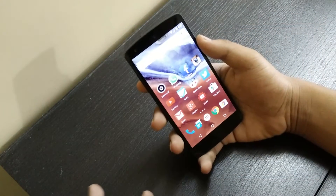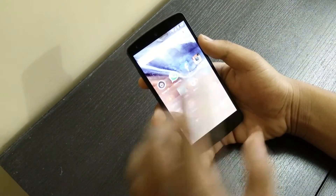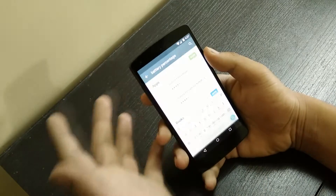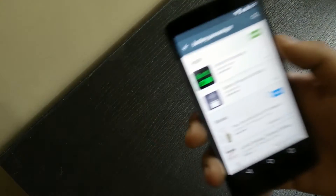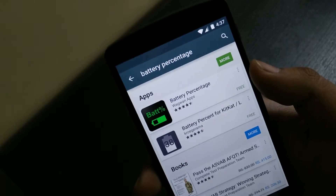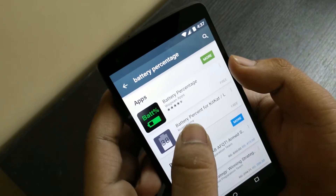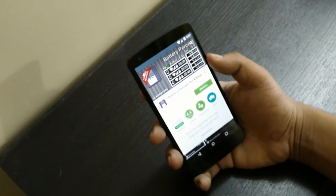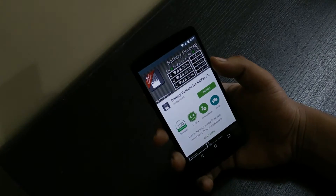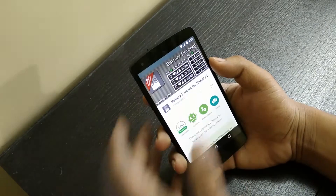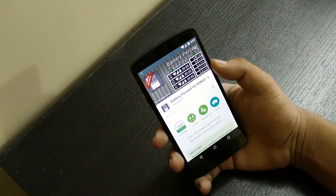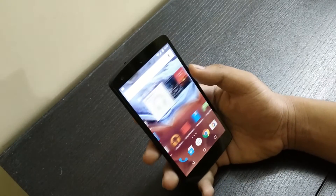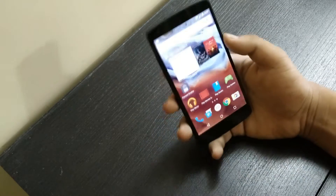So first thing you need to do is go into the Play Store and search for 'battery percentage'. Here you can see it's the second option — the Battery Percentage for KitKat and L. Go ahead and install that, tap on Install, accept, and it's done.